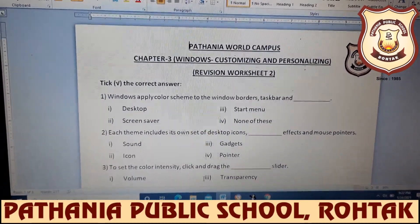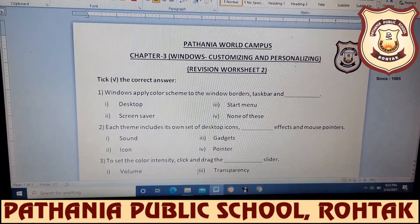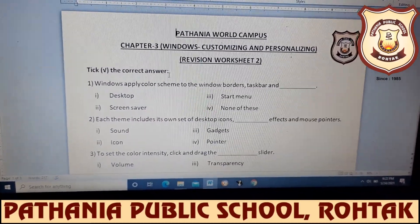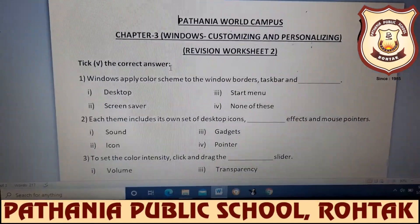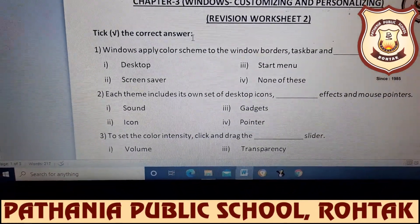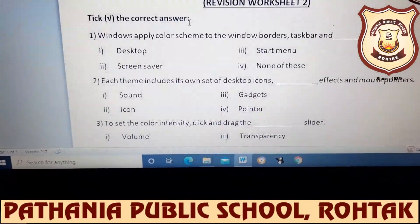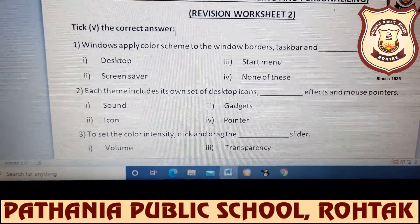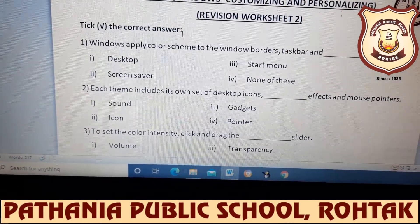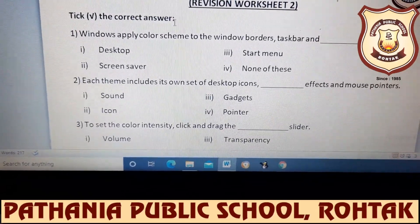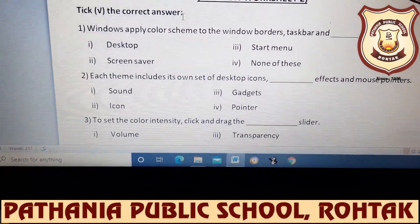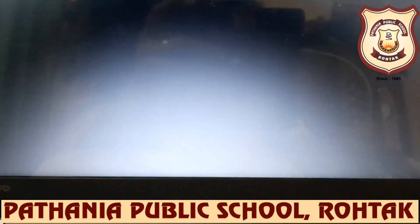This is your revision worksheet 2 of chapter 3, Windows Customizing and Personalizing. First we have tick the correct answer. Question: Windows apply color scheme to the window borders, taskbar, and blank. The options are: desktop, screen saver, start menu, or none of these. What will be the answer?